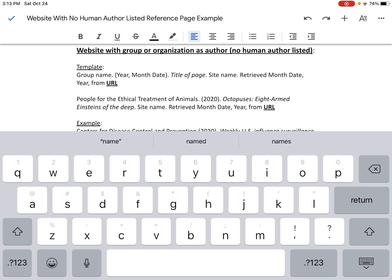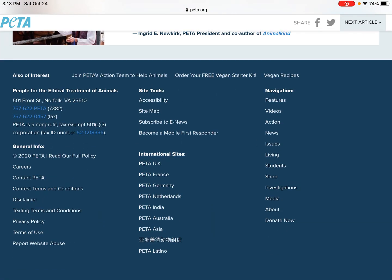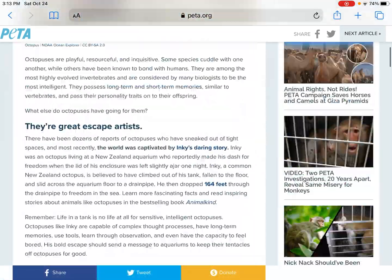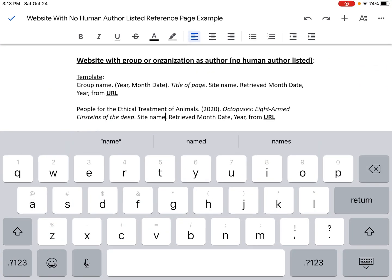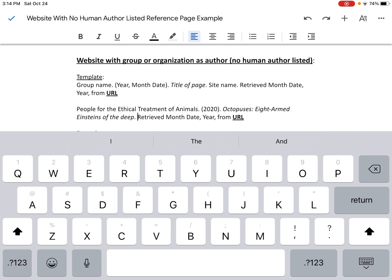Next I need the site name. Most of the time, for sources like this, the group name is the same as the site name. I double-click the home button to check the website and see if there's a different organization affiliated with it — at the top I only see PETA, and scrolling to the bottom I don't see any other organization responsible for publishing this. So when the site name is the same as the group name, or if you can't find a different organization, you can actually delete the site name and only use the group name at the beginning of the citation.